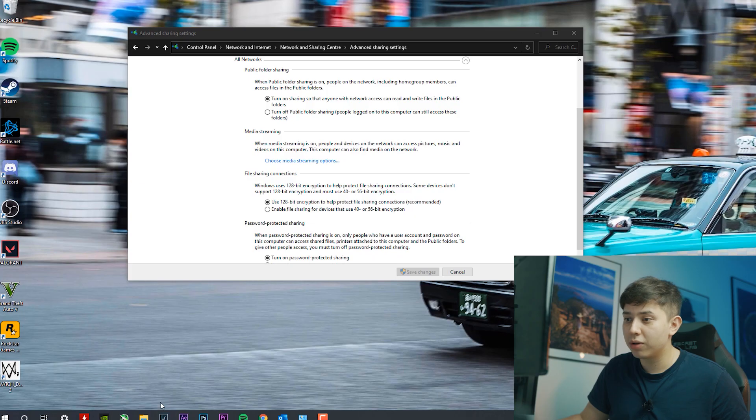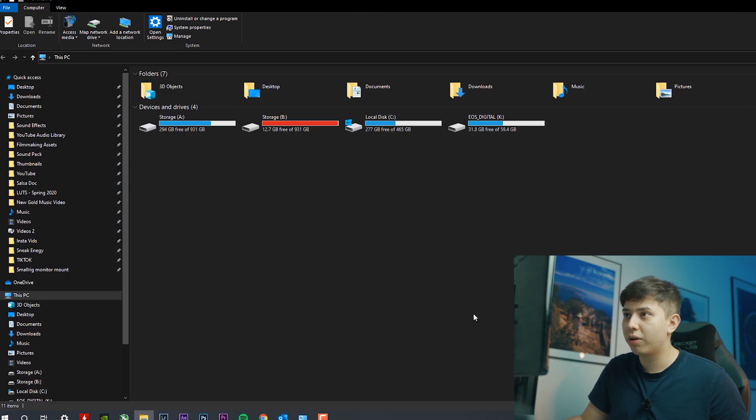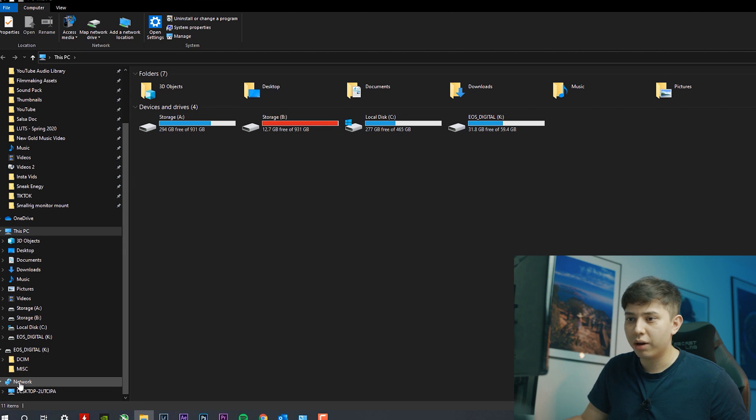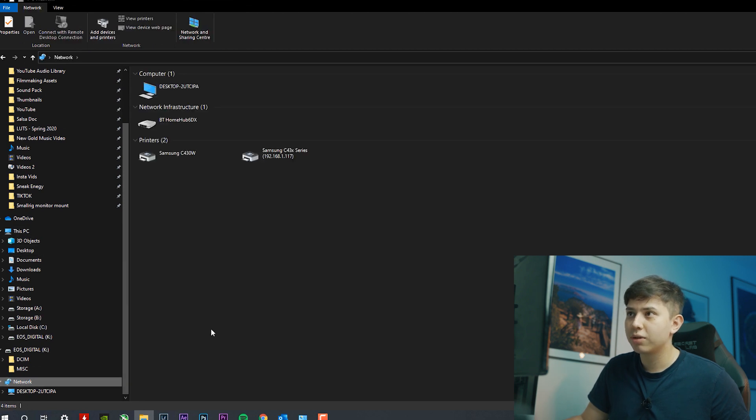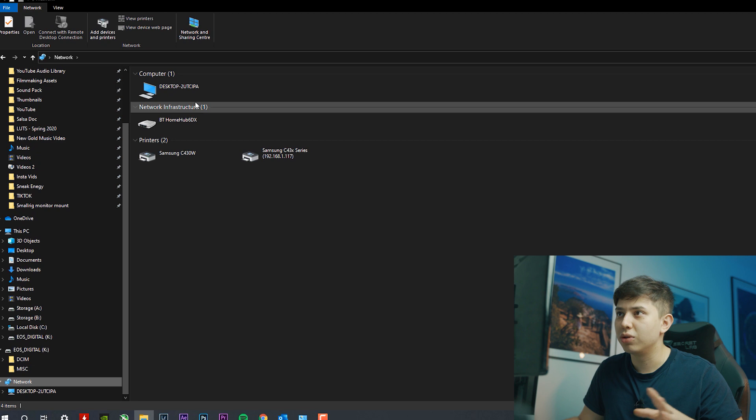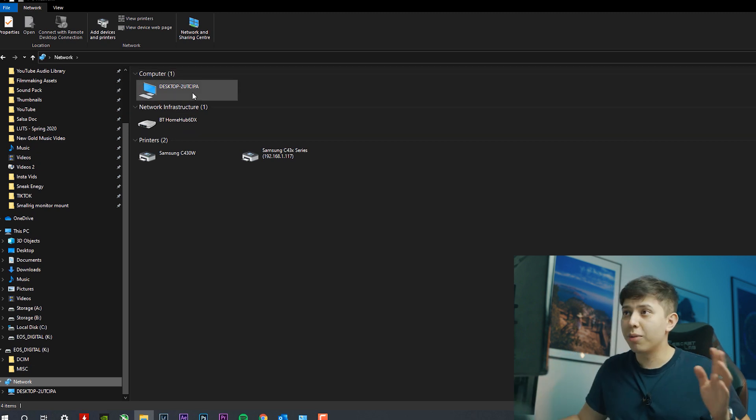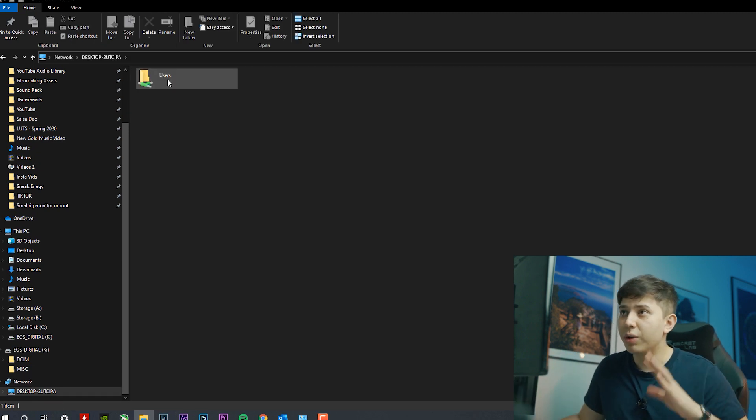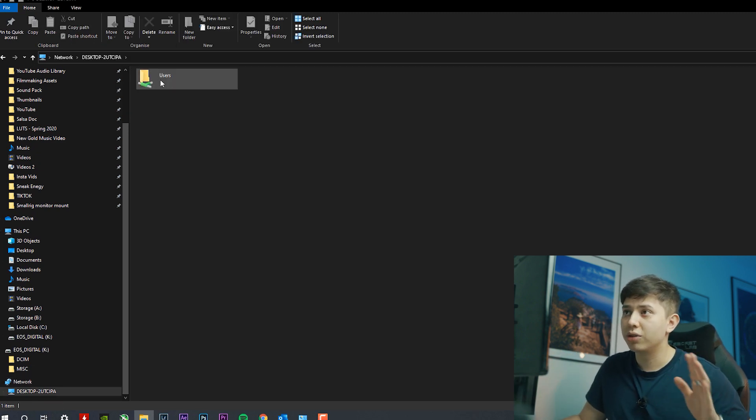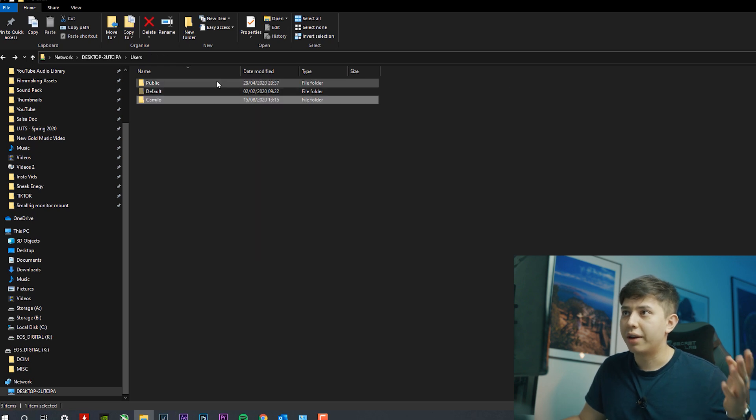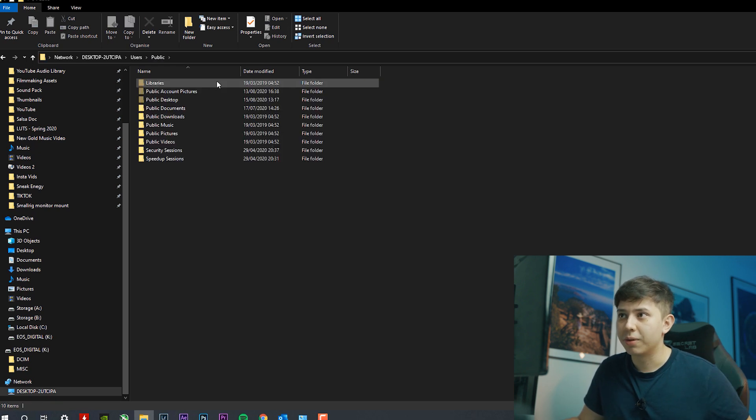So once your computer has restarted, if you go to our File Explorer and we go to network at the bottom left, we see we have computer, desktop, 2U, TCI, blah, blah, blah. And if you double click on this, we can see there are users and this is our user. It's got my user and it's got the public user.